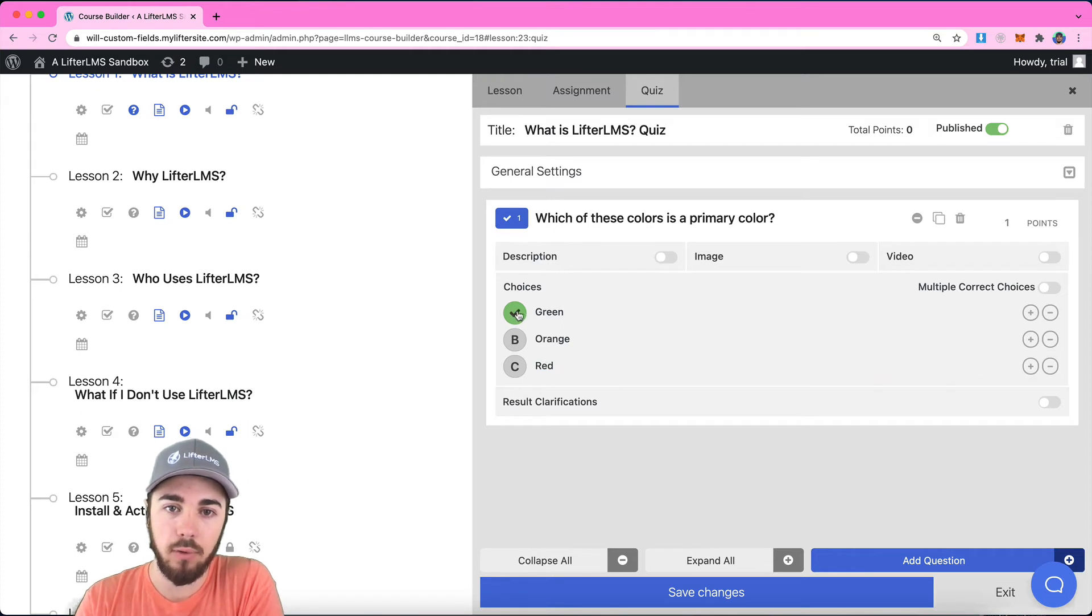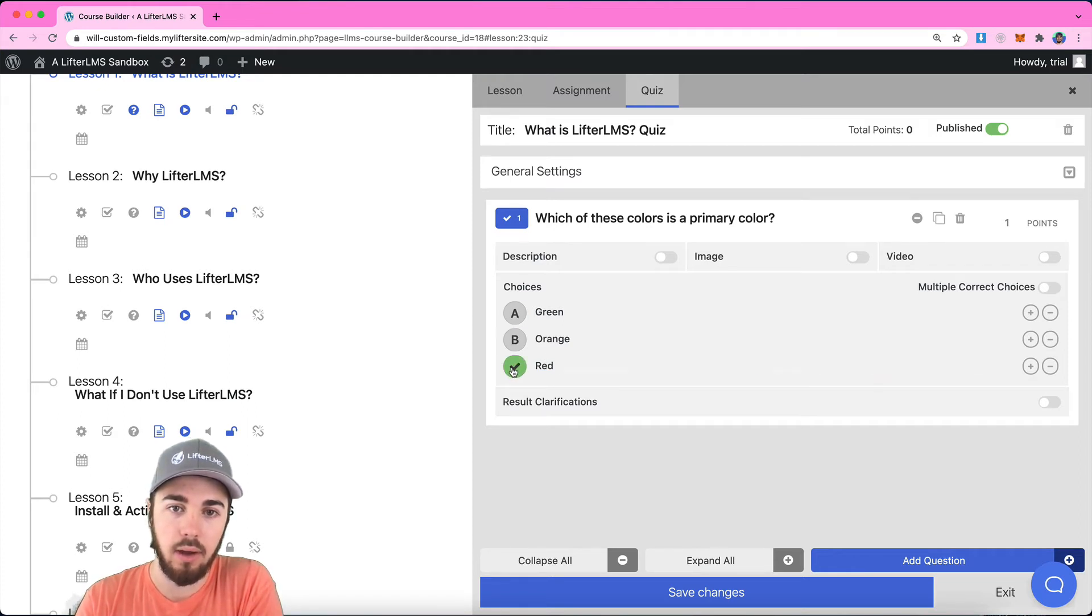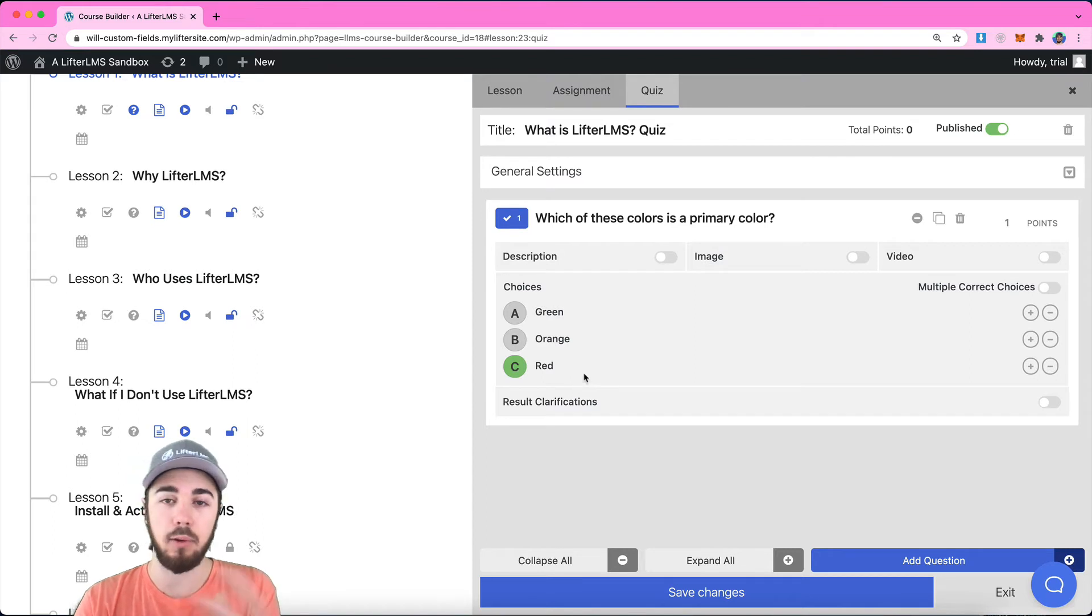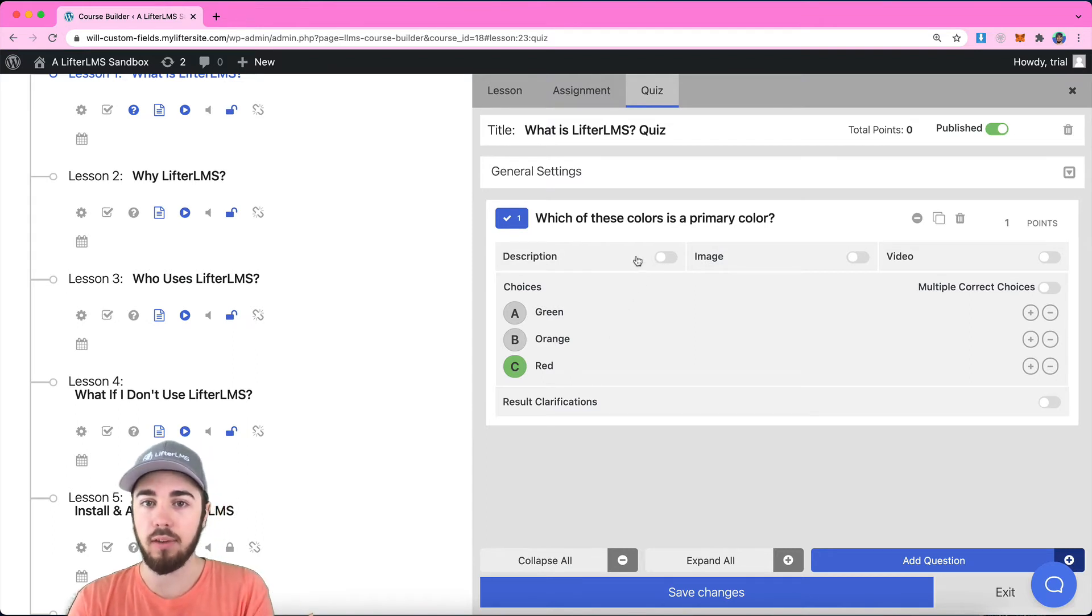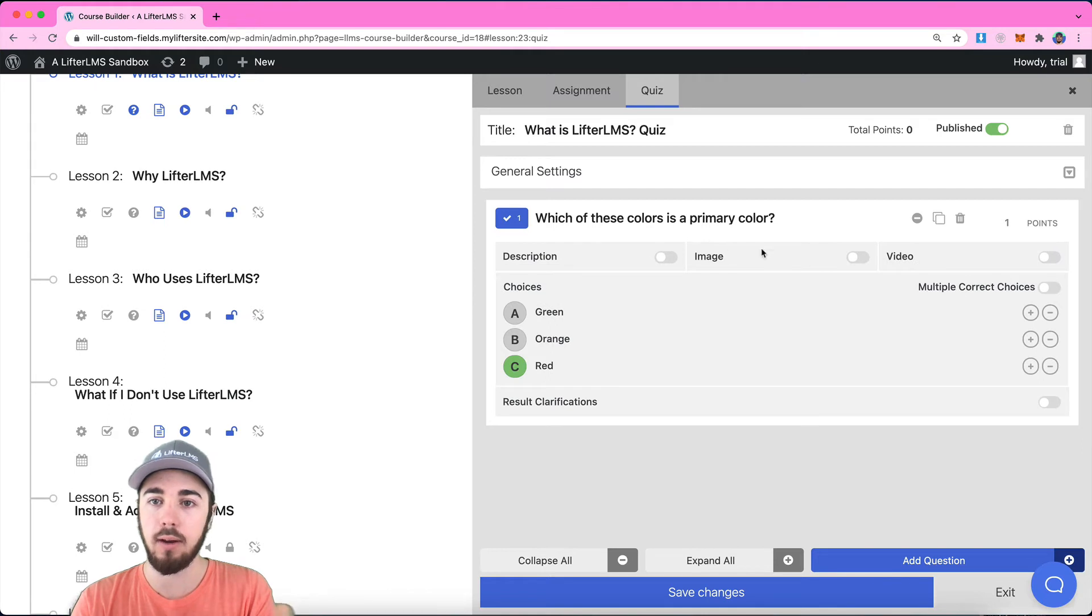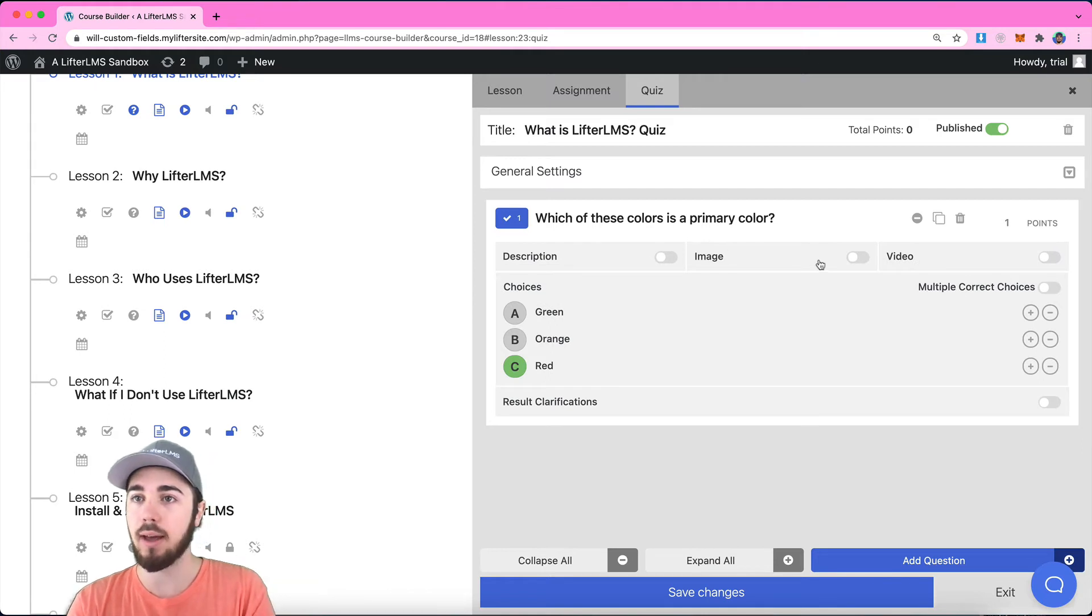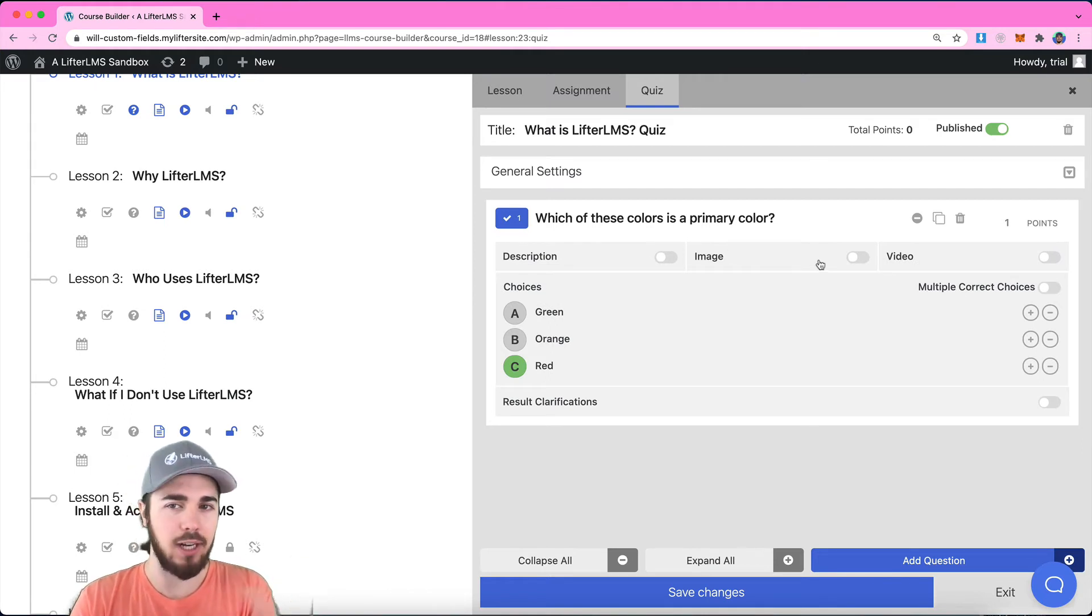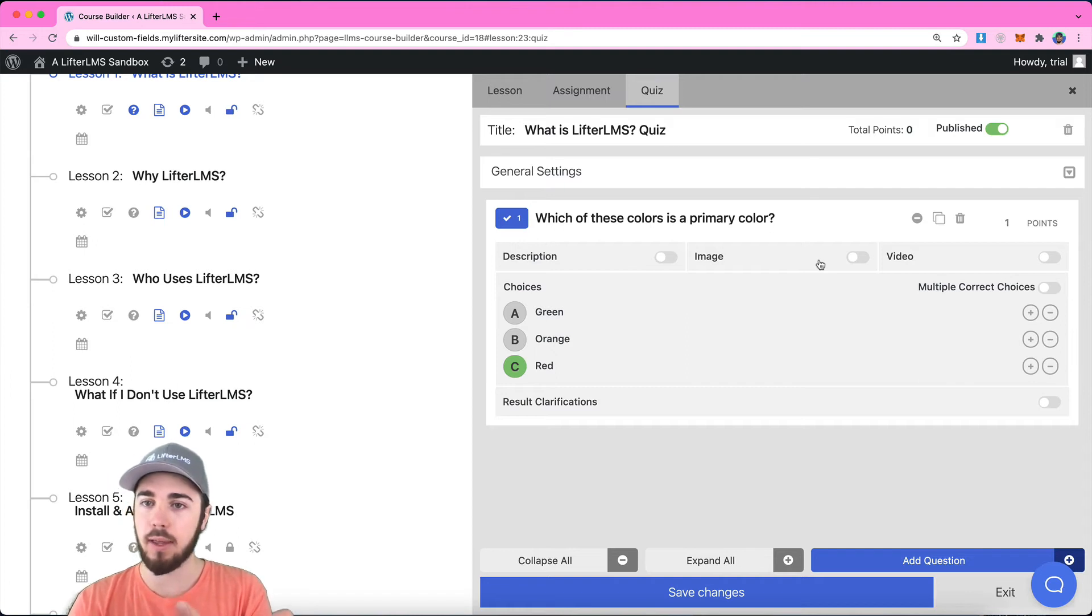I can also select the correct answer right here on the sidebar by selecting which one is correct here. Each question type is a little bit different, but each question also has a description if you wanted to describe this question with a little more clarity. If you wanted to add an image to describe the question in any way, maybe like a math equation or something like that.